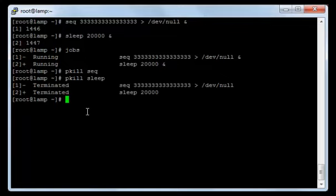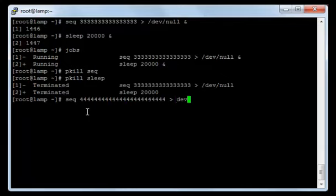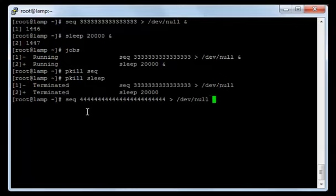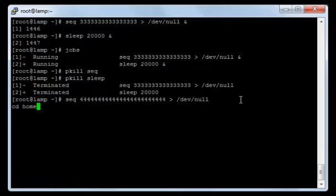Now let's make another process — this time I will not insert the ampersand sign, so it will not be a background command. As you can see, I can't type any other commands — if I type 'cd home' or try to go to another directory or type 'jobs', it will not accept any commands from me until this process is finished. To terminate this process, I will press Control+C, and by that the process is terminated.